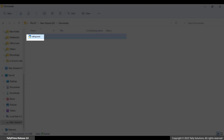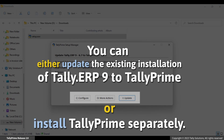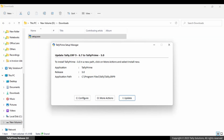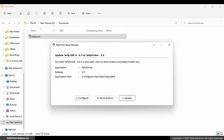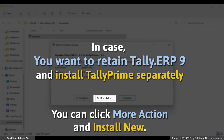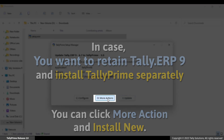Double-click the Tally Prime setup executable. Here you have the choice to either update the existing Tally ERP9 or install Tally Prime separately. If you have a single instance of Tally ERP9 running, you will be directly taken to the update process. In case you have multiple instances of Tally ERP9 installed, select the Tally ERP9 installation in the list and press Enter. To install Tally Prime separately, click More Actions, then Install New.